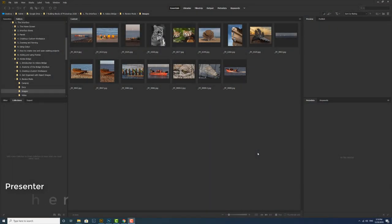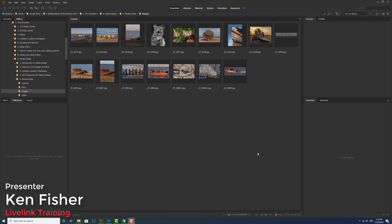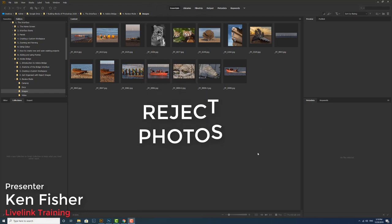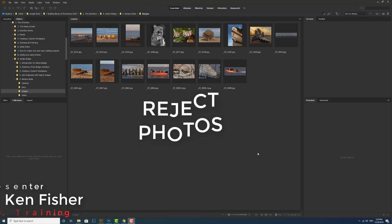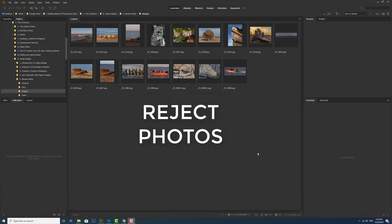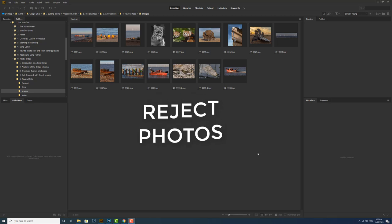Hi and welcome. In this video I want to talk to you about the reject photos feature in Adobe Bridge to help you get a little bit more organized.